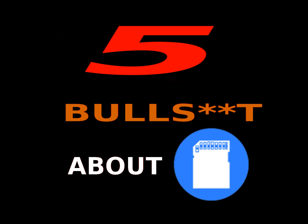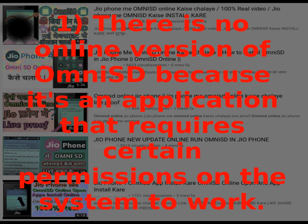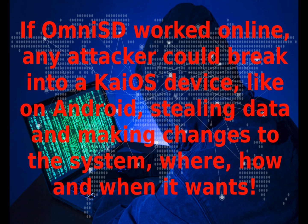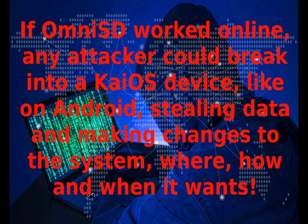Let these 5 points be clear. Point 1: There is no online version of OmniSD because it's an application that requires certain permissions on the system to work. If OmniSD worked online, any attacker could break into a KaiOS device, like an Android, stealing data and making changes to the system wherever, however, and whenever it wants.